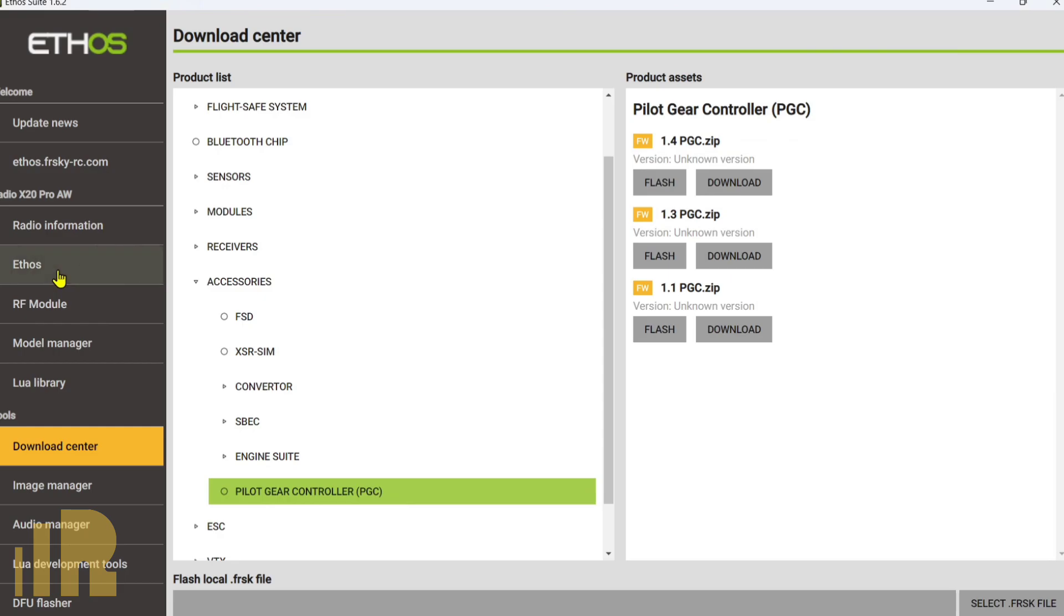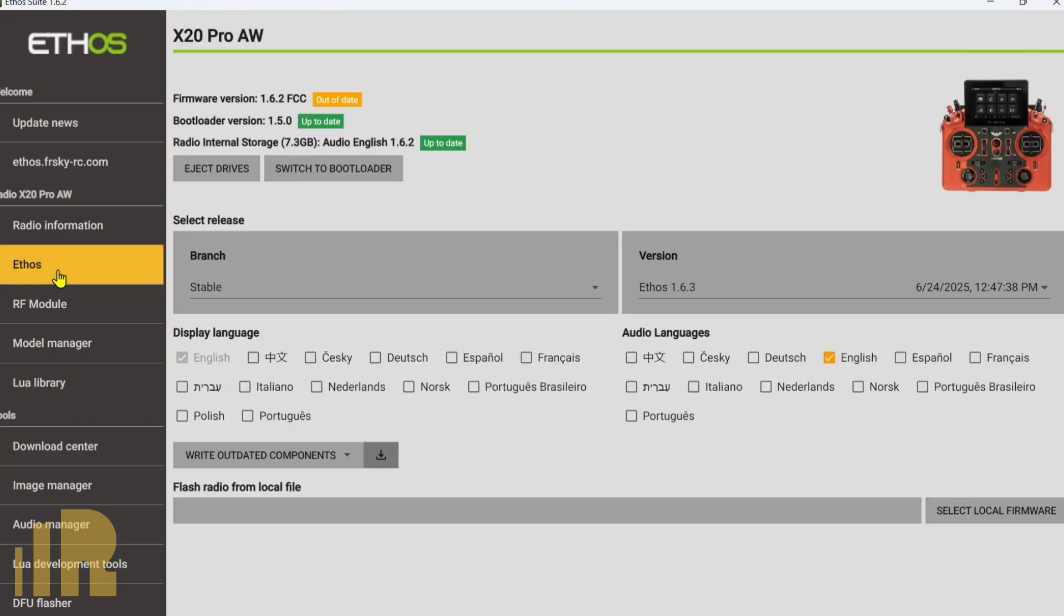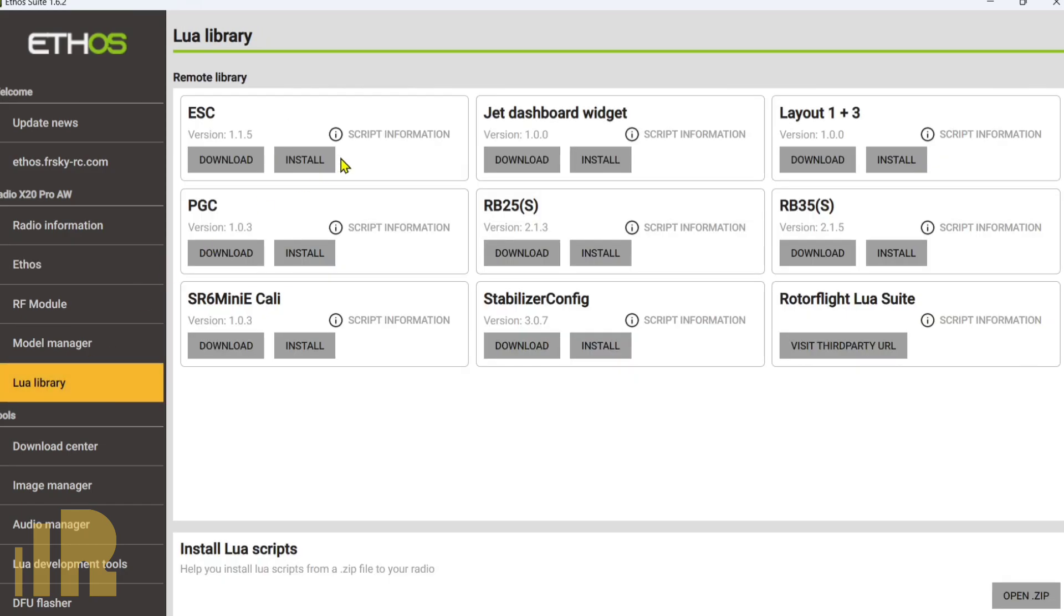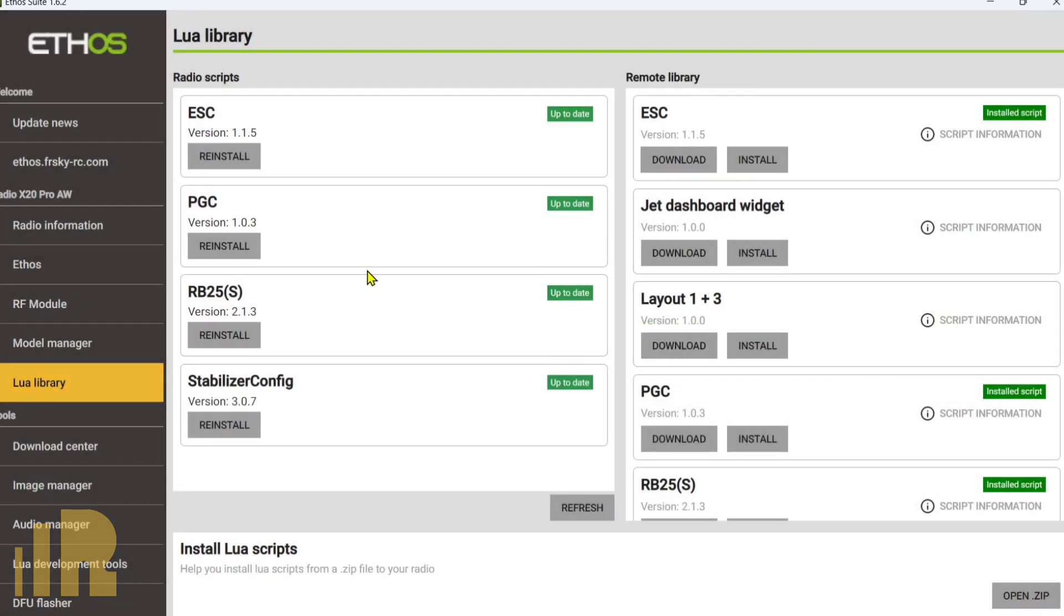I'm going to go ahead and use Ethosuite. Actually, before I do that, we can go ahead and update the Lua script for PGC at this point too. So if we take a look over here, PGC, and mine is up to date. But if you did need to, you can just go over here and go to PGC and install it. But mine's already there.